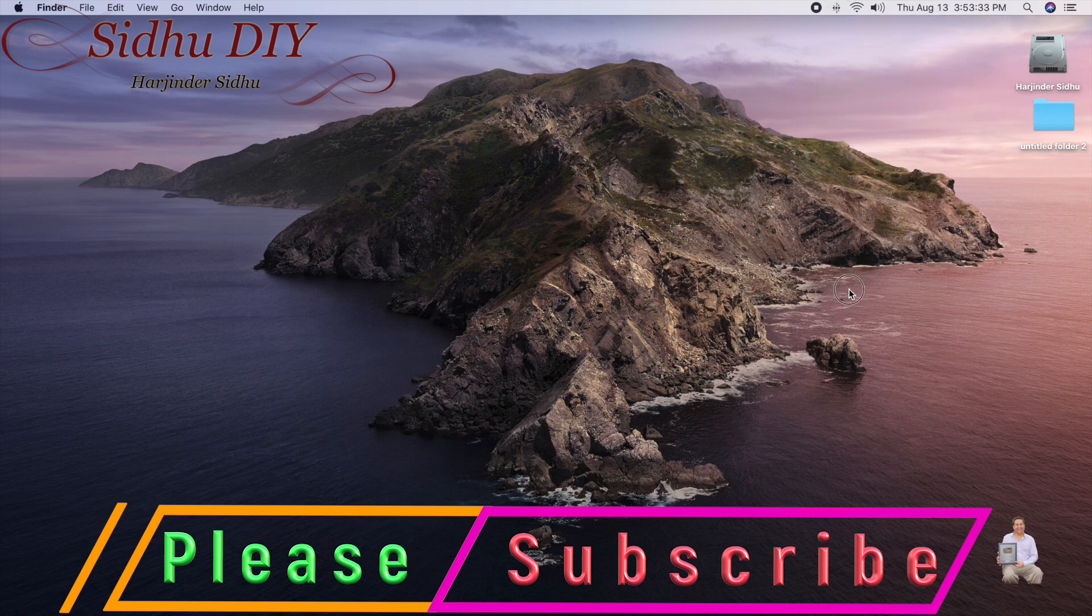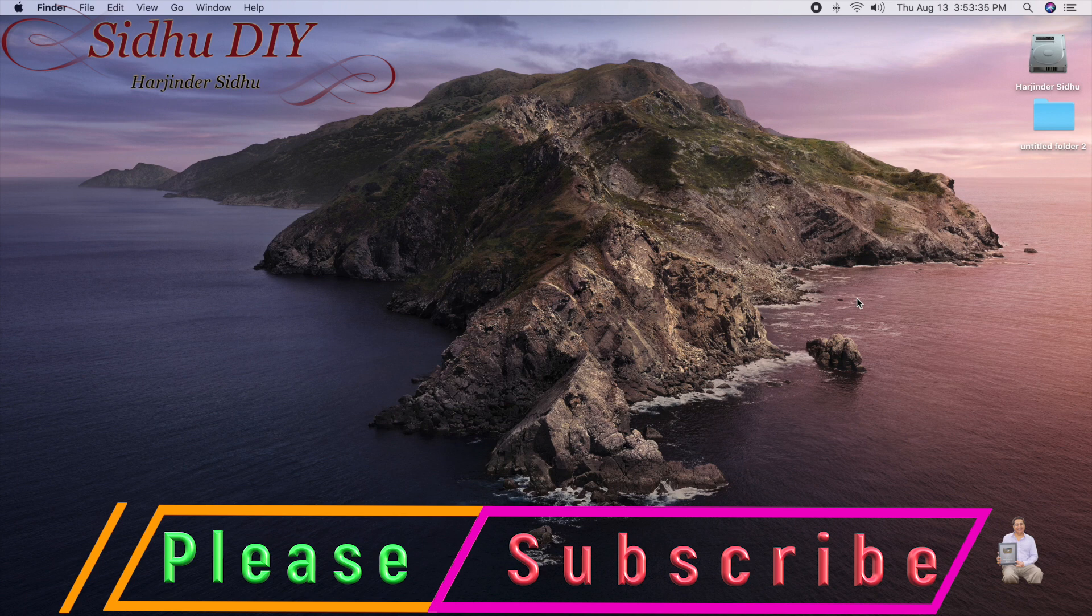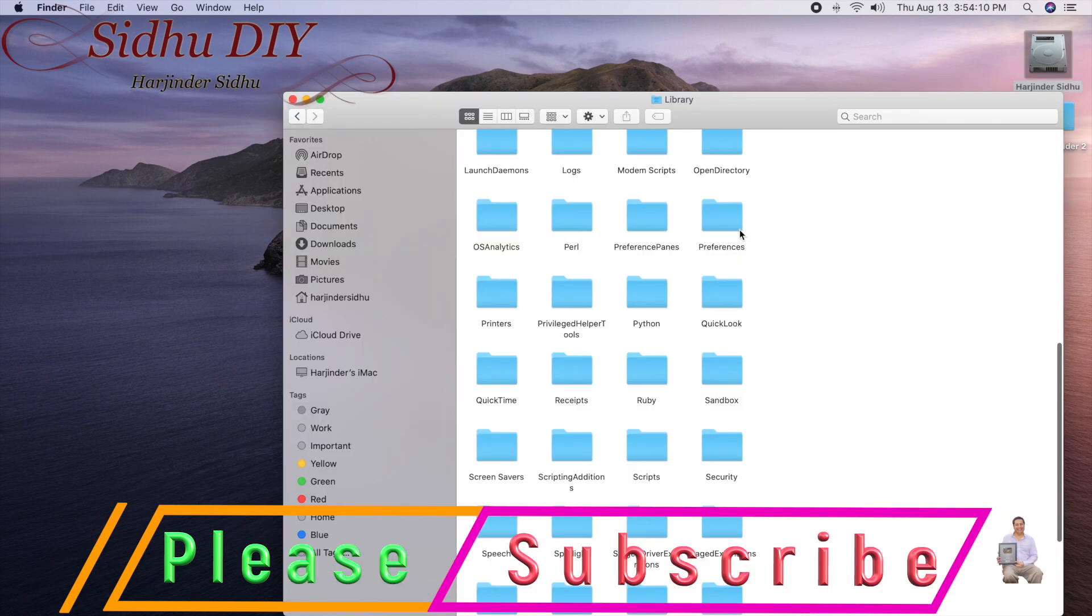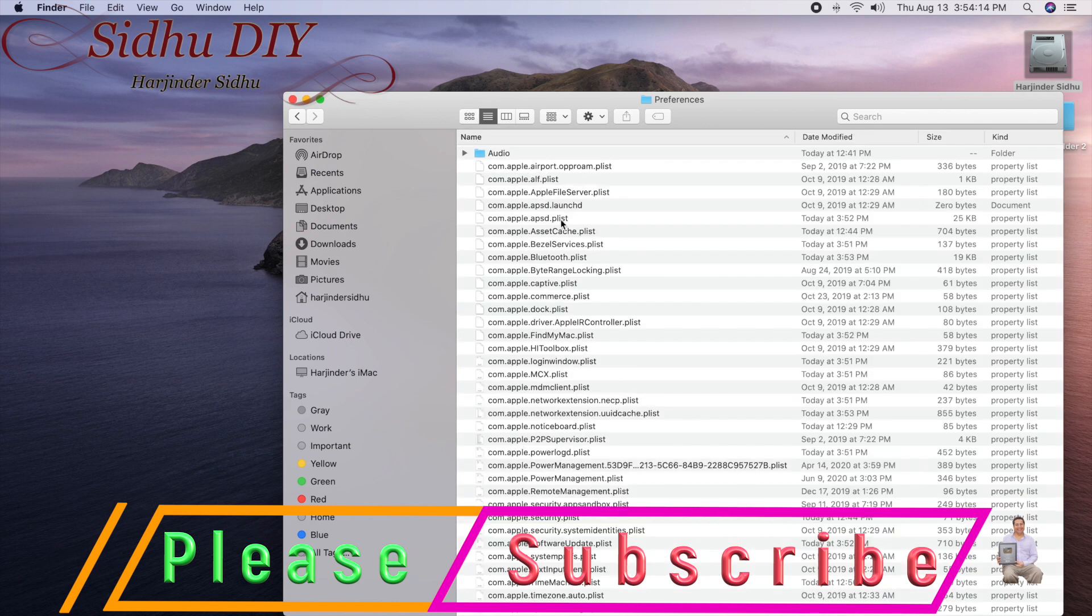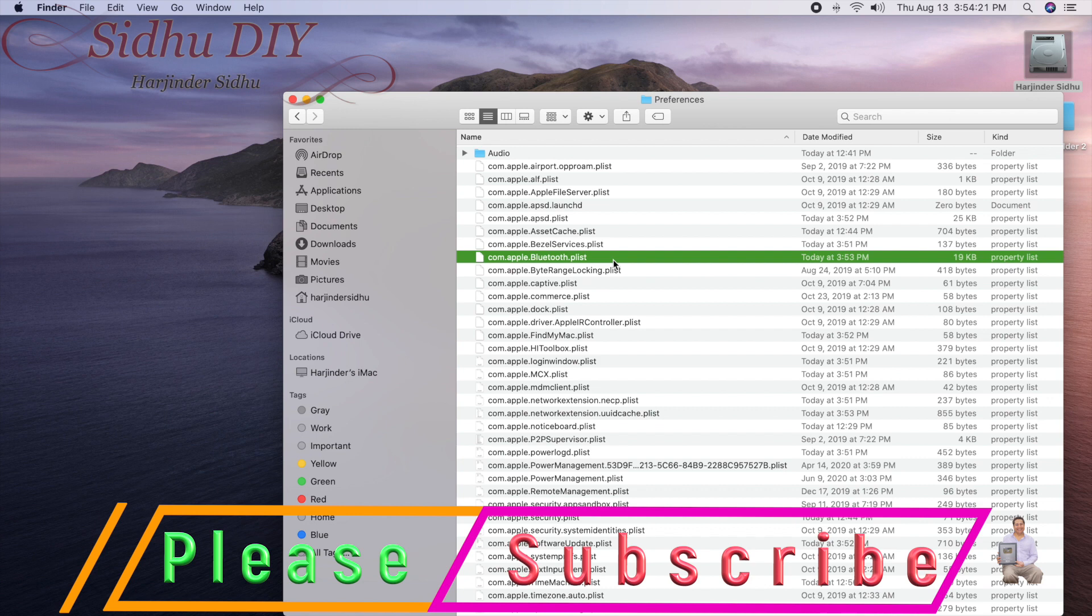So that's how easy and simple you can fix your Bluetooth devices. Final wrap-up: go to your Preferences folder, then look for the Bluetooth PL file, and then right-click and delete it. It will create a new one and that will fix your problem.